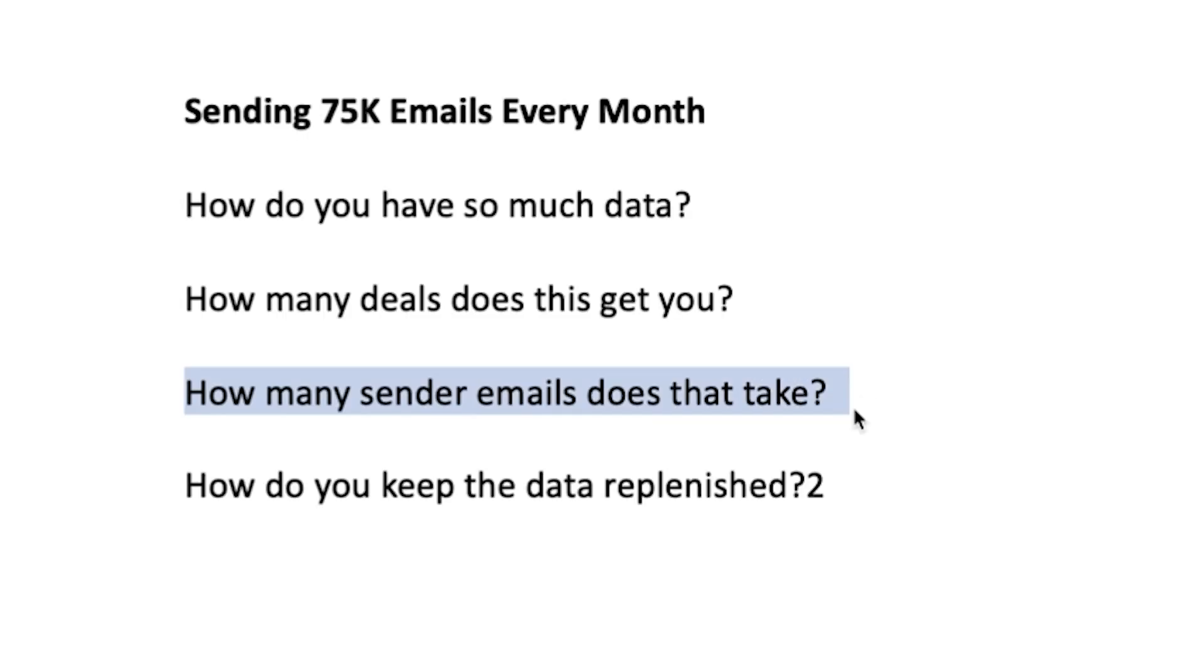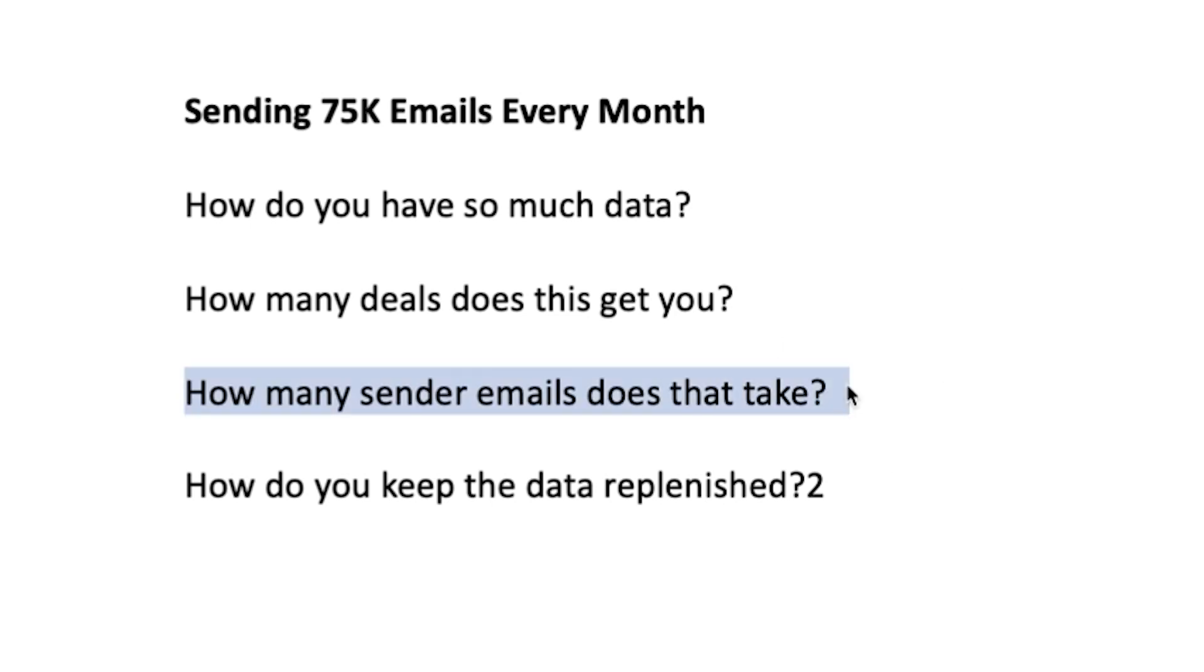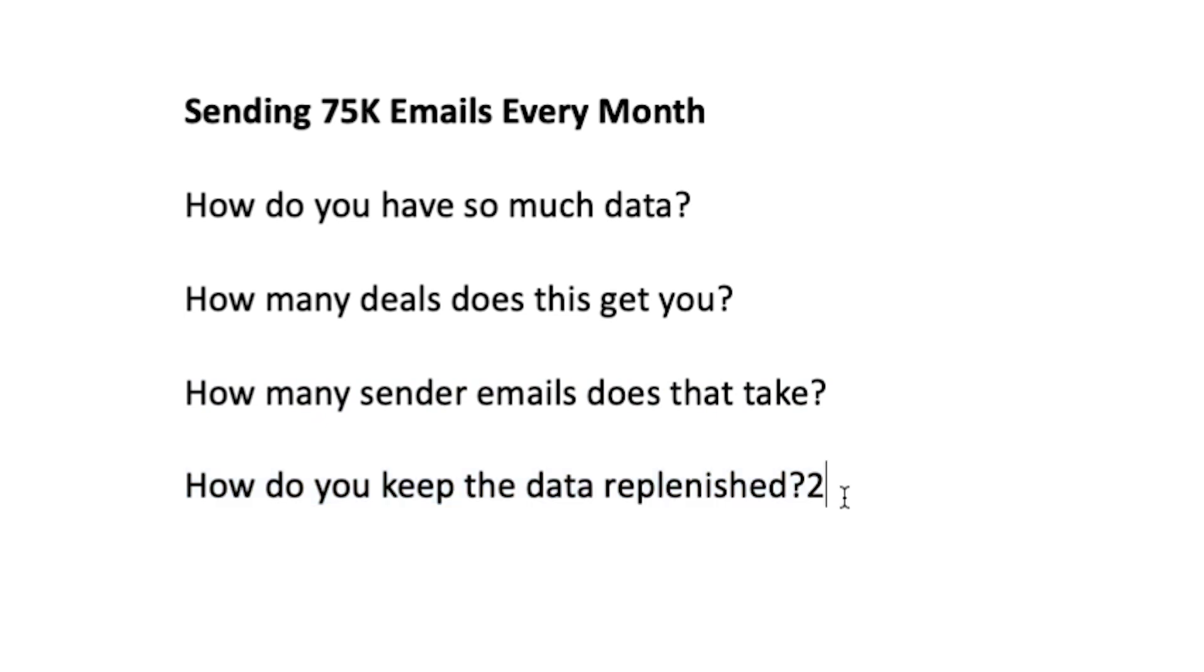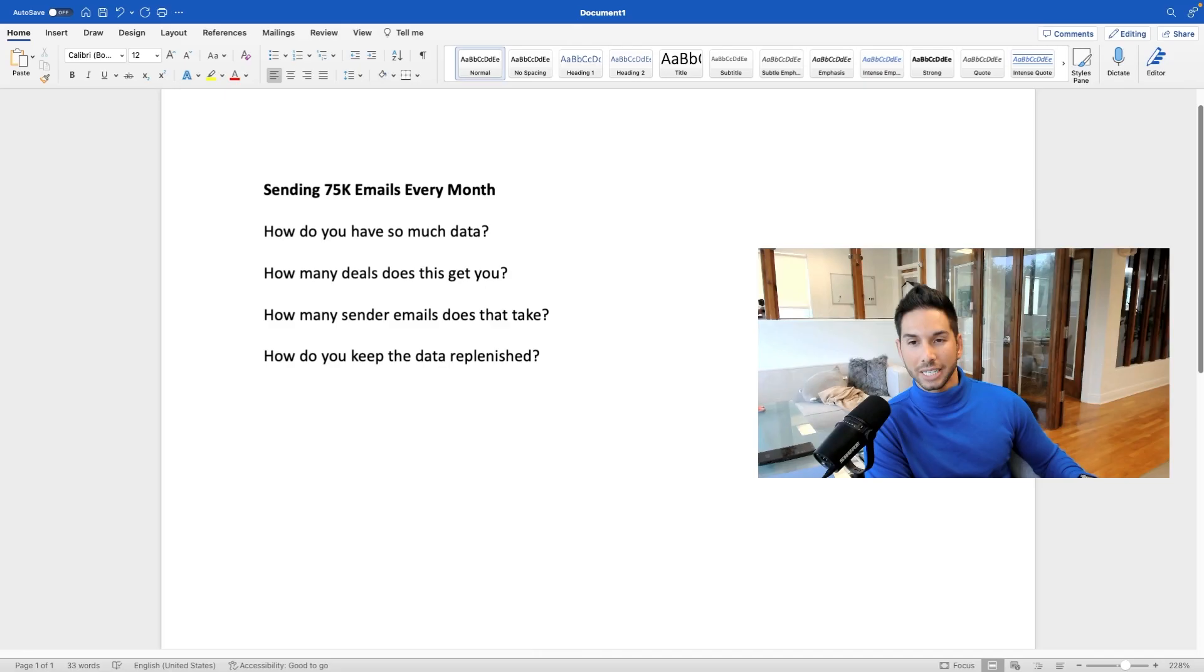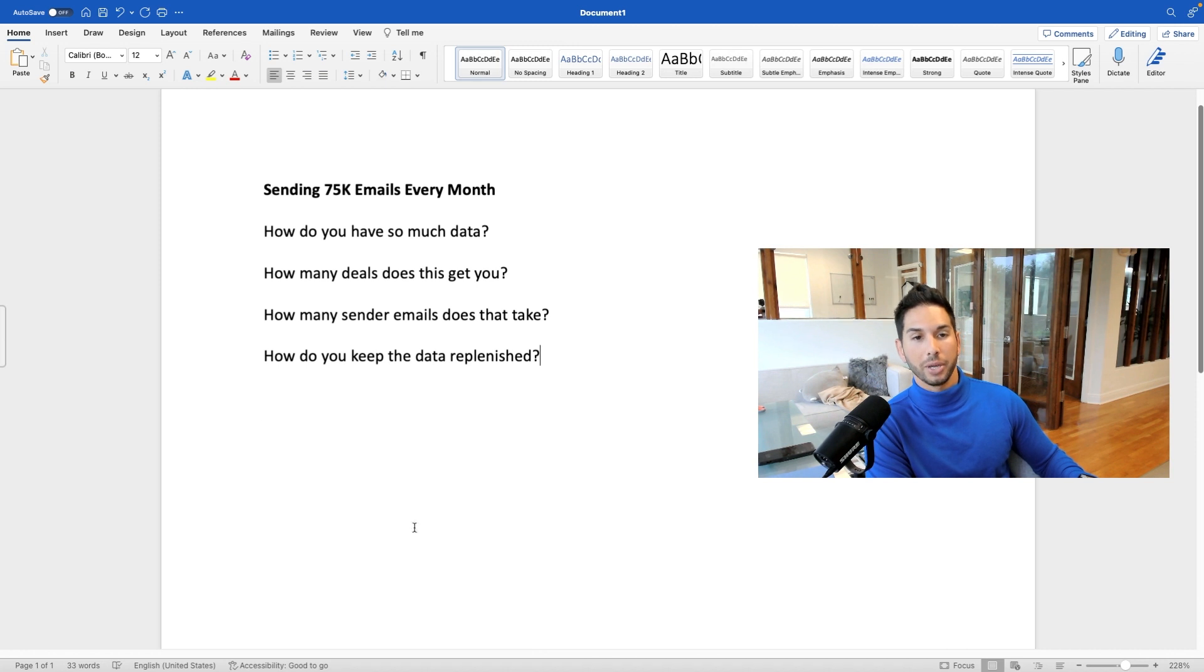How many sender emails does this take? Am I doing this all from one sender account? I'm going to show you exactly how to scale up the sender accounts to reach these numbers. Last but not least, how do I keep the data replenished in a streamlined fashion? I'm going to show you the exact workflow that our team uses to make sure that our campaigns stay fresh with data at all times.